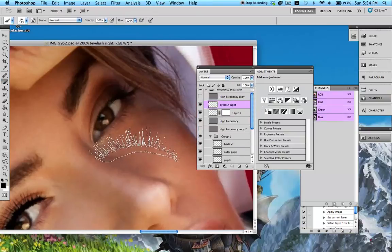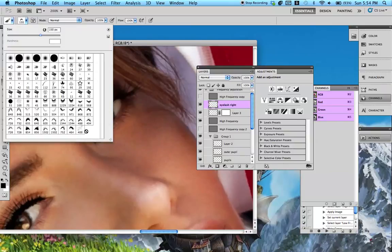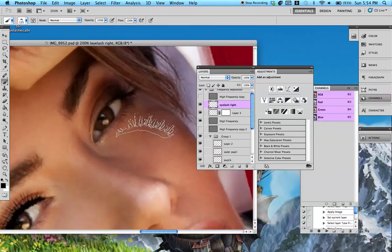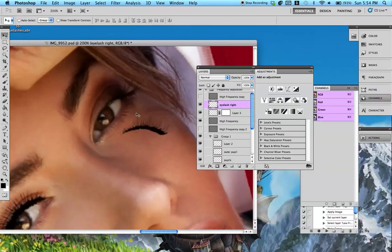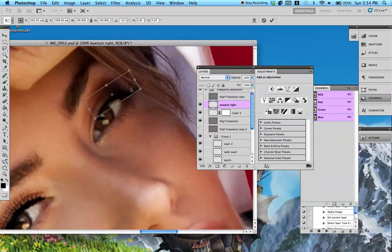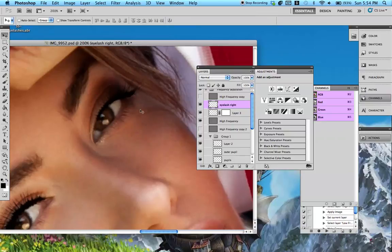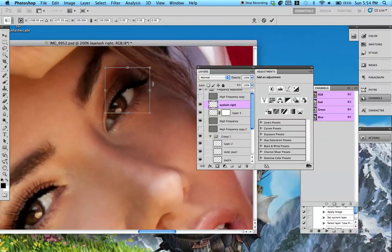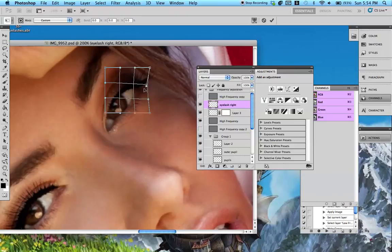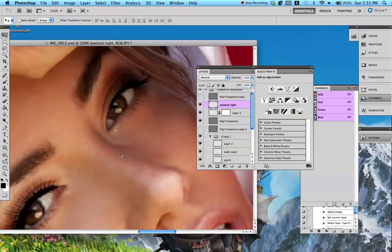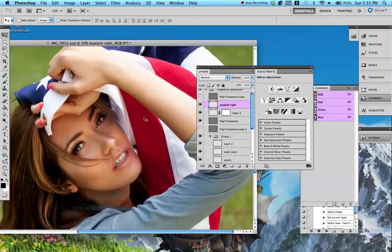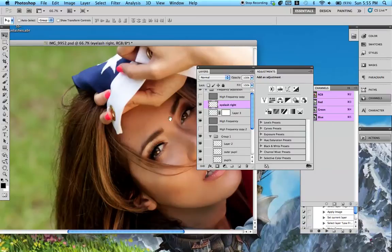And then add it to the other eyelash. But there are... You've got to make sure that you're using the right and left eyelashes. Otherwise it's going to look funky. Again, Command-T. Rotate it around just so it fits. And that one's looking pretty good already. I'm going to have to warp the sides of this. You could add to the bottom. I normally don't add to the bottom. So that is one way to add eyelashes.